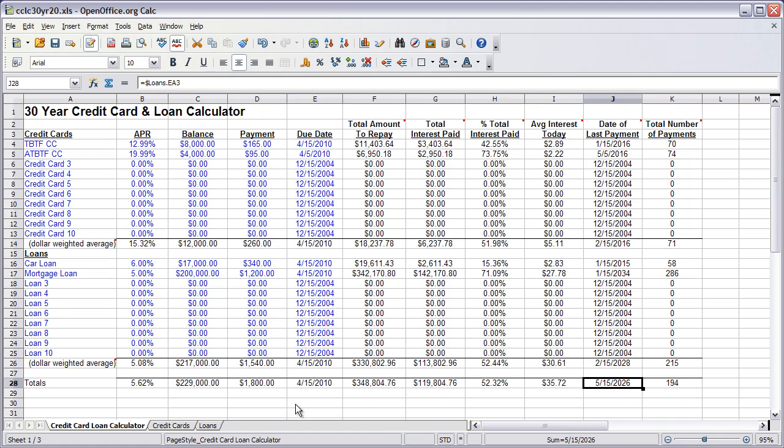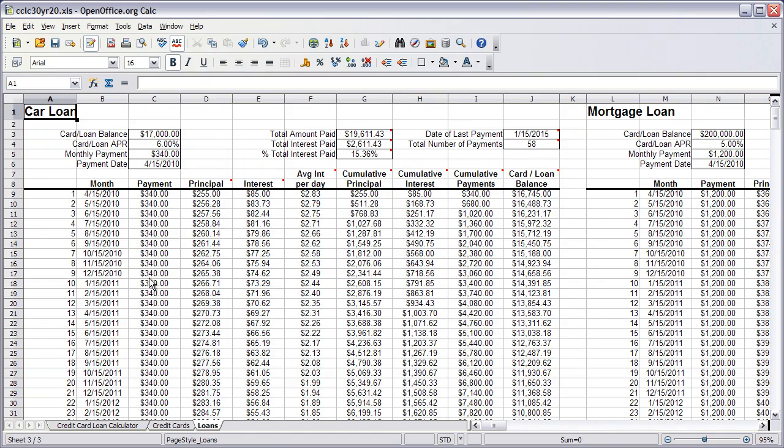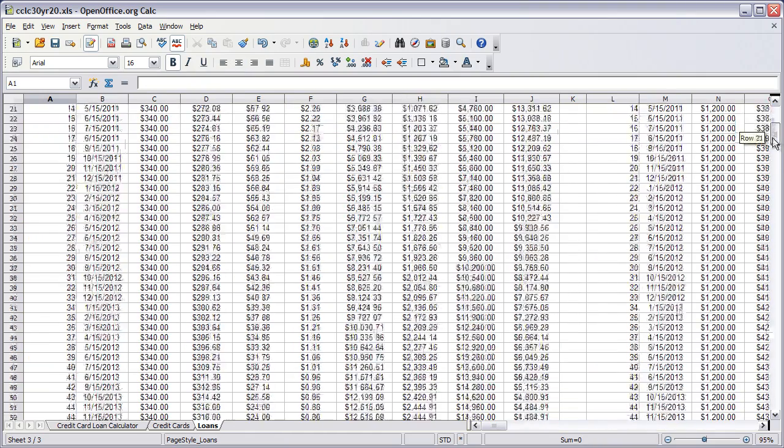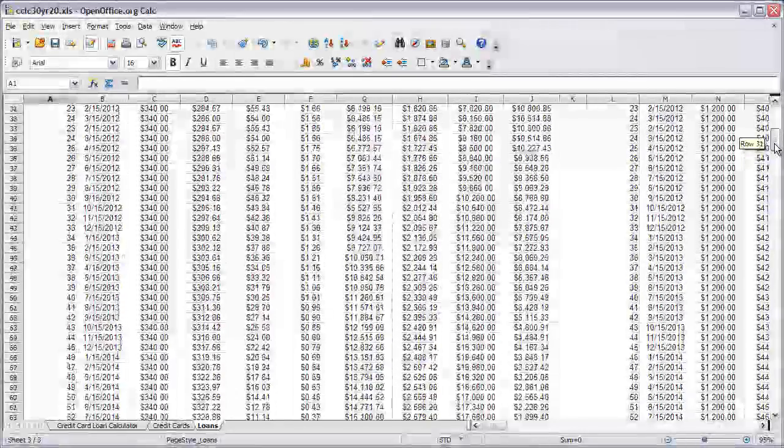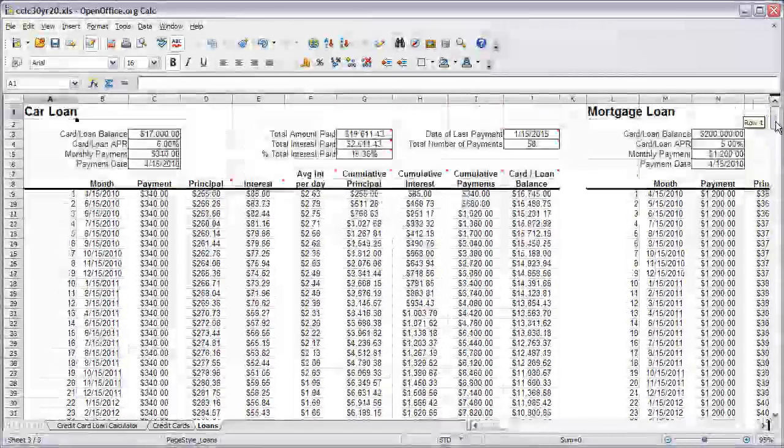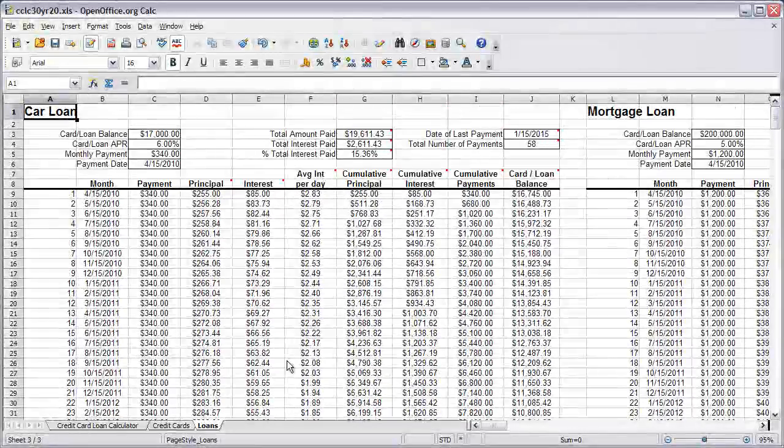So again, the loan tab shows you what the breakdown of the car loan and the mortgage is if you want to know details about how each payment structure is paid off.